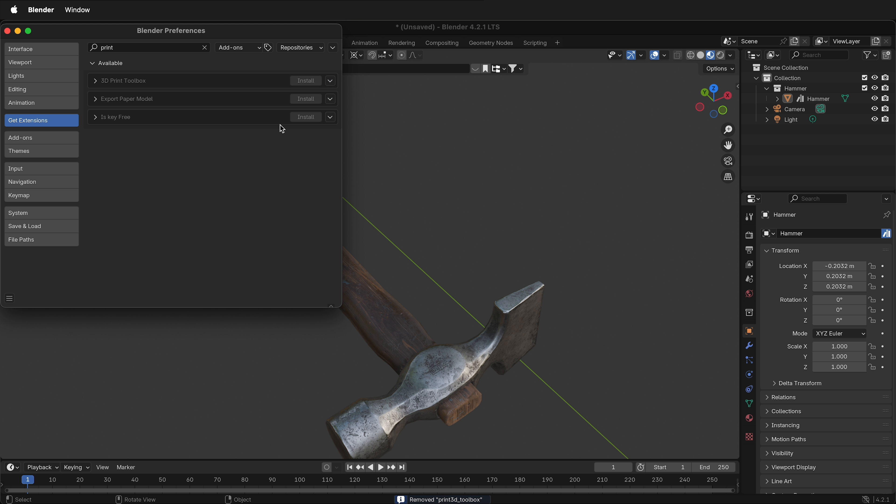So that's how you uninstall add-ons in Blender 4.2. Hopefully this helps you do that since the buttons have moved around since Blender 3. And happy 3D modeling.